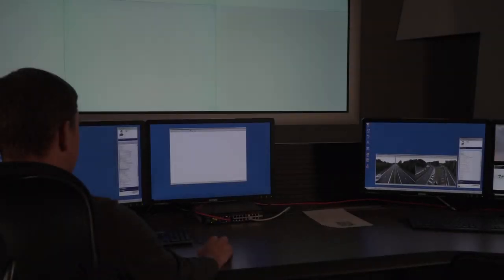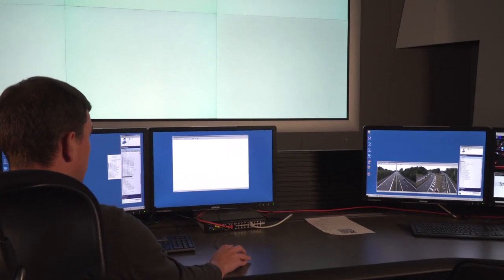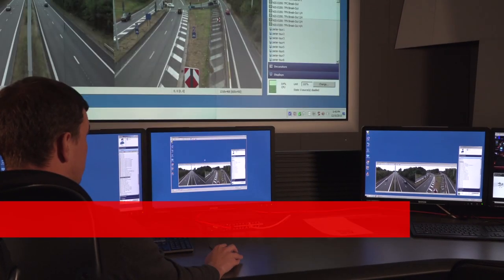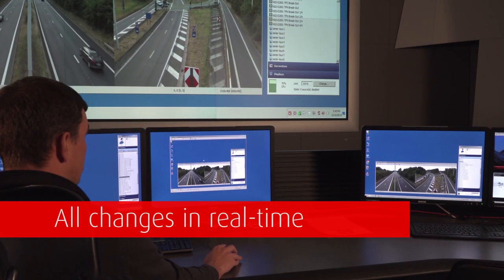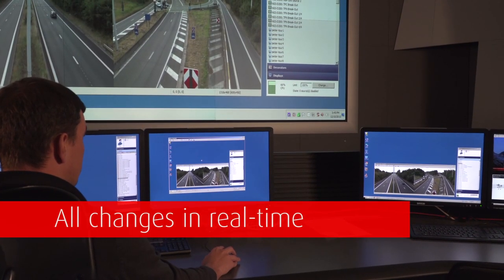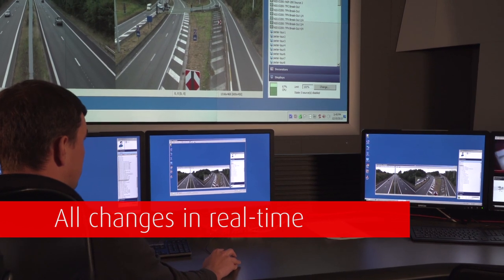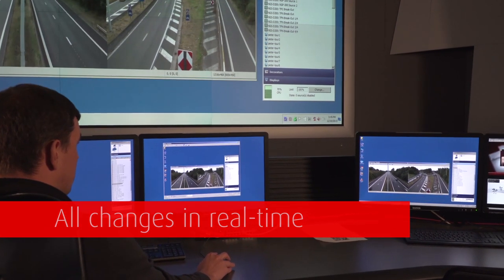When manipulating a layout which is shared to a colleague's screen, the main video wall, or other displays, all changes are visible on the different screens in real time.